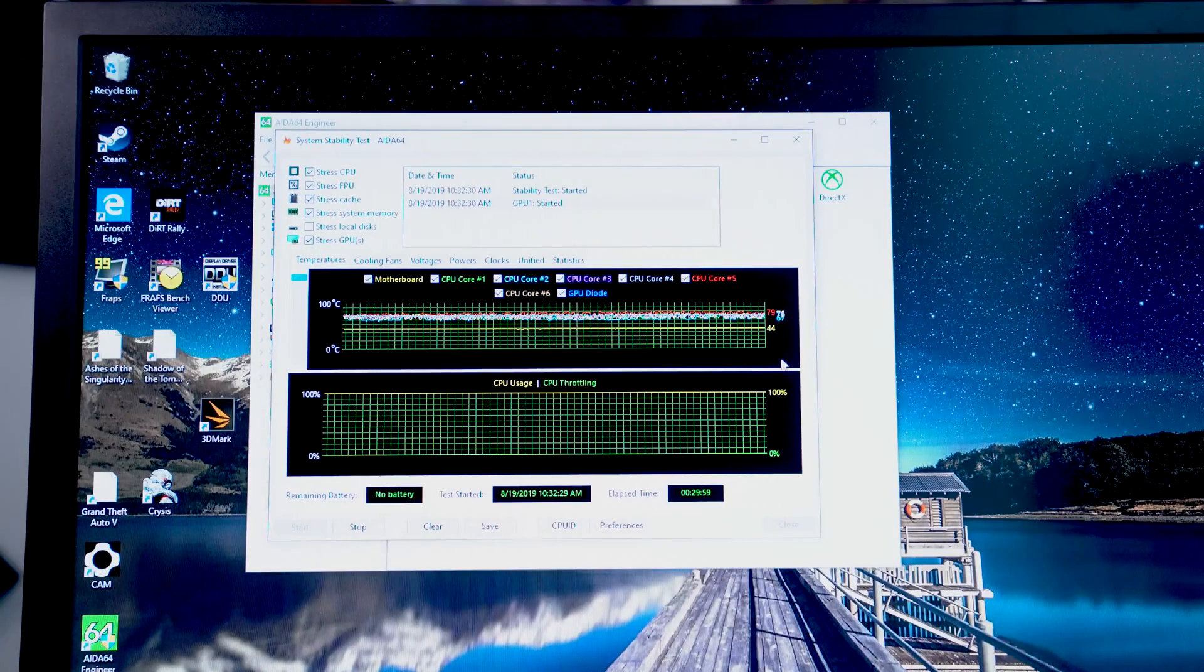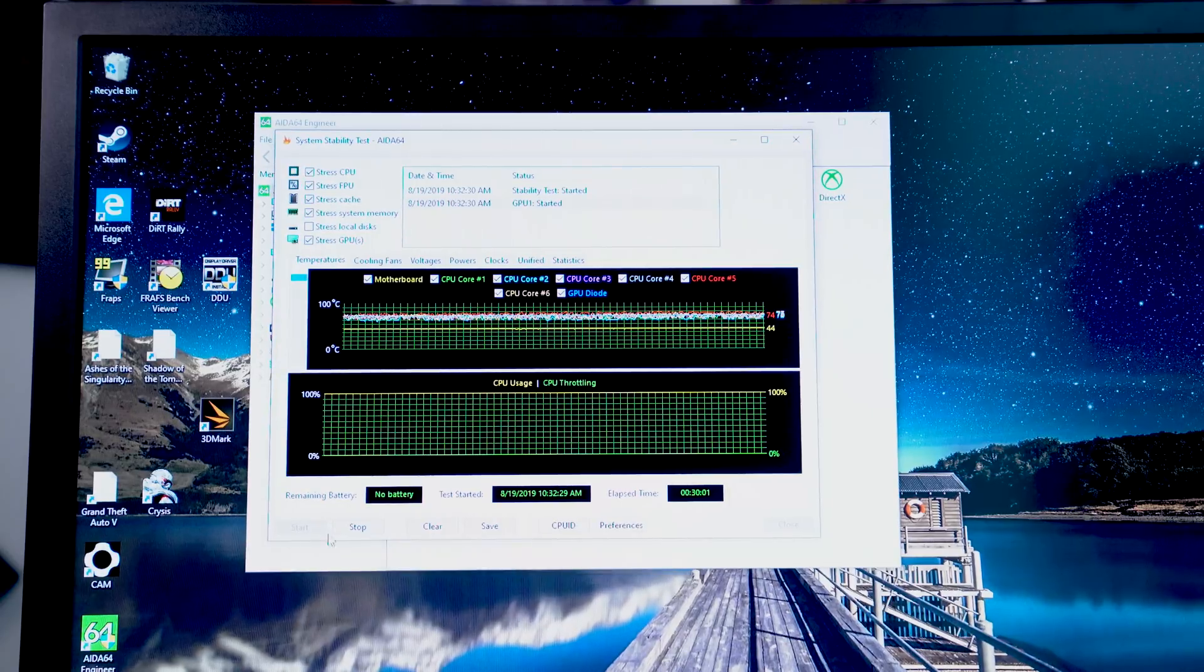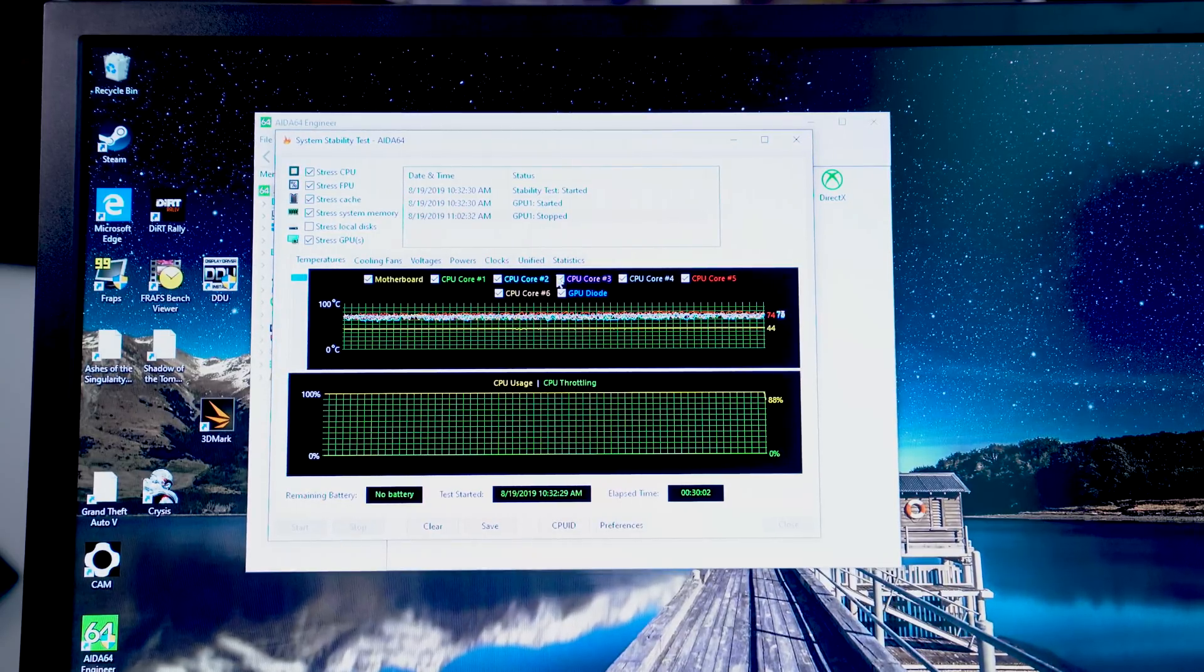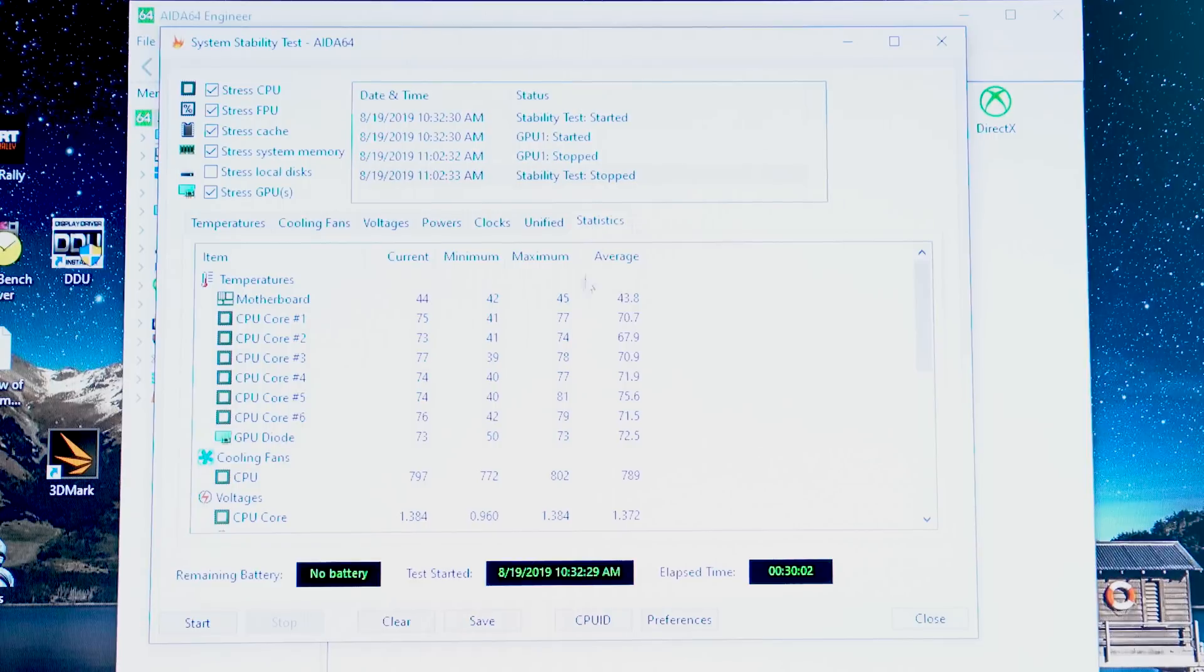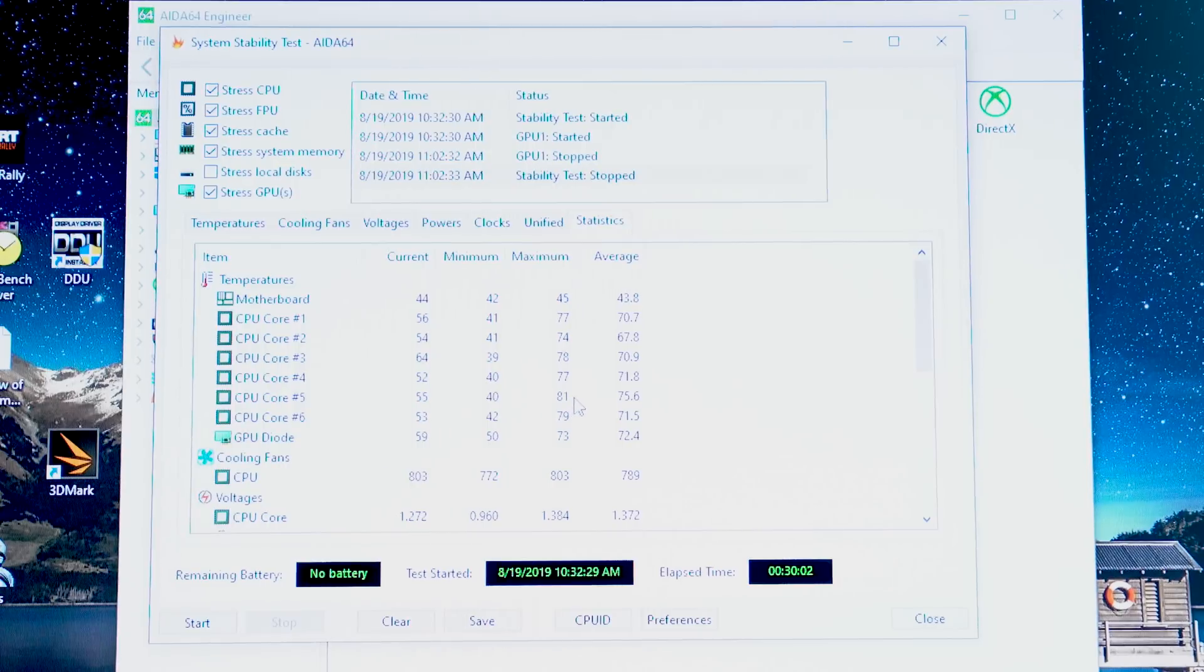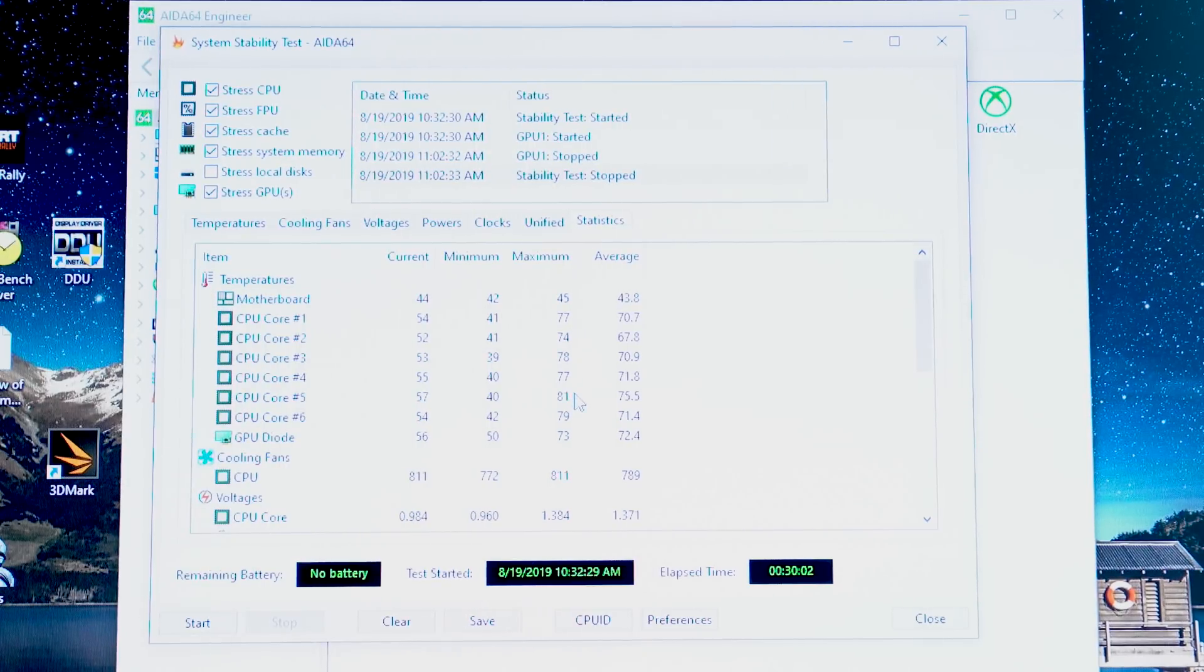And coming up on 30 minutes, one last time here, we're going to hit stop, statistics, and look at there. Finally, our hottest core, core five, has dropped by four degrees from 85 to 81.